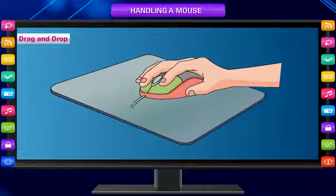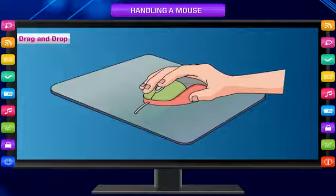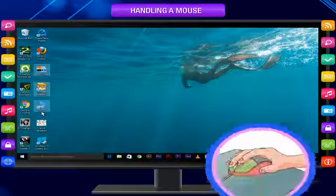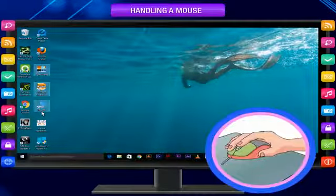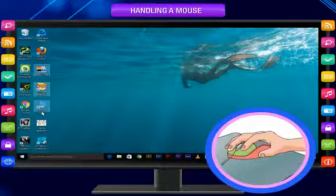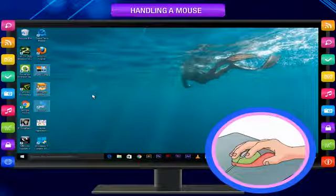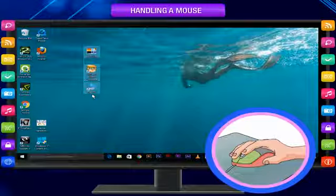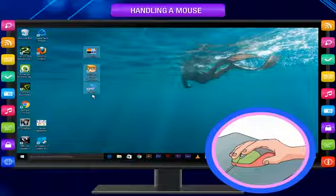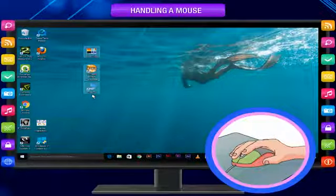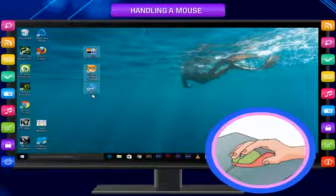Drag and drop: Drag and drop is used to move or copy an item from one place to another on the screen using the mouse. Move the pointer over an item on the screen. Press the left button and hold. Holding this button, move or drag the pointer to the place where you want to place the item. Release the button. The item appears on the new place. If you repeat the same while pressing the control key, a copy of the item will be created.